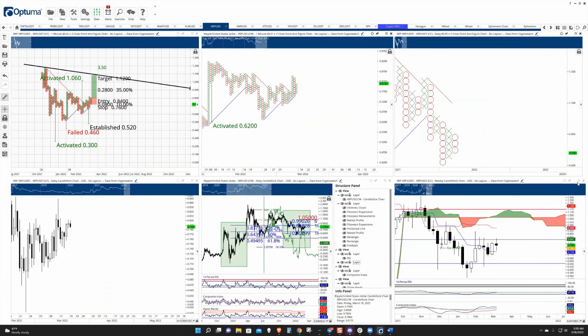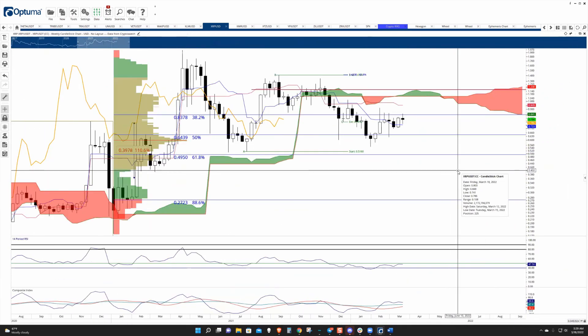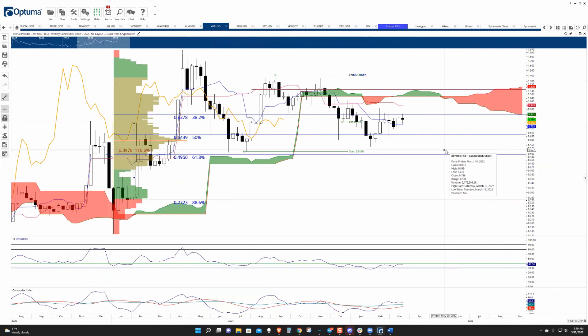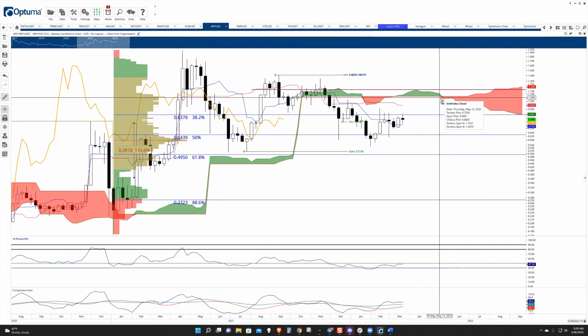On the weekly chart, Ripple is really struggling up against that 0.382 level. I really anticipate it having a pretty big spike up very soon.